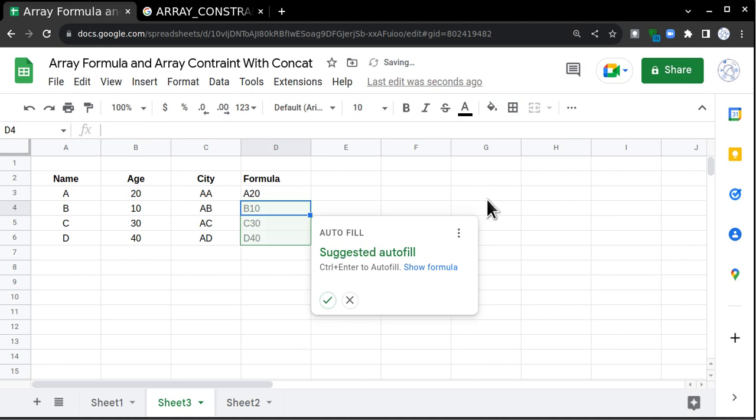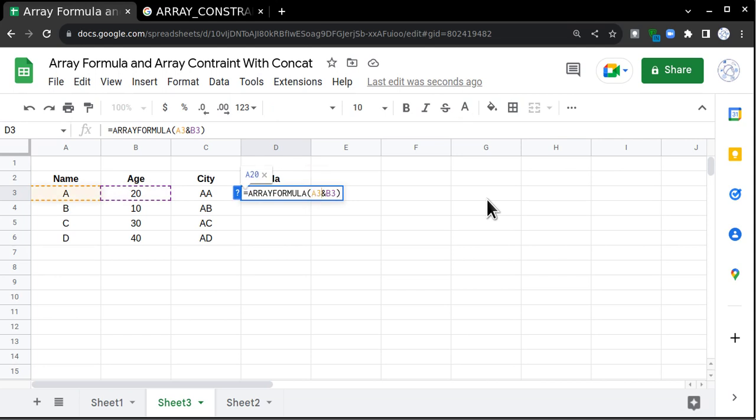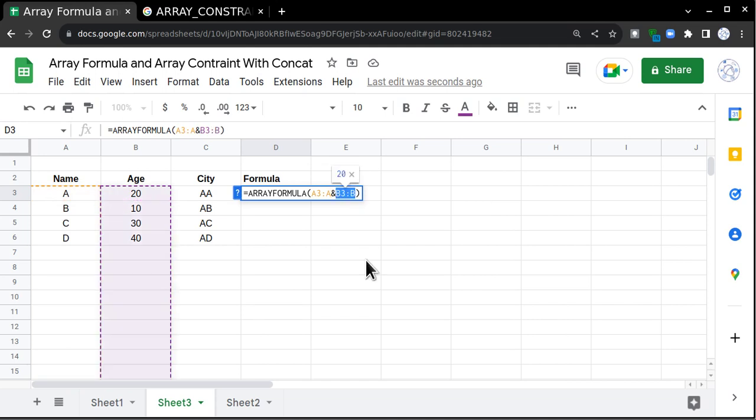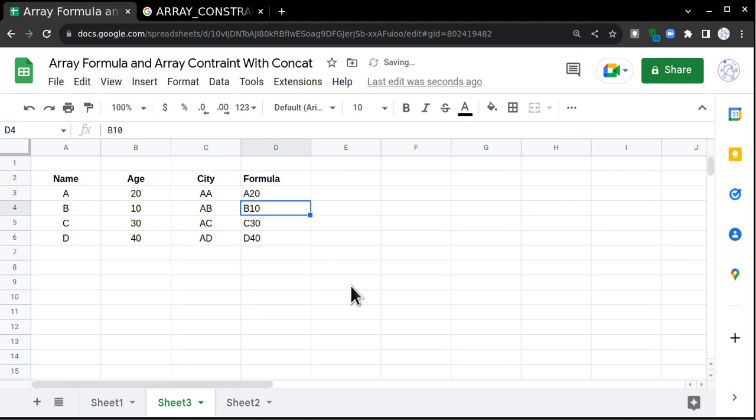As of now it has not been populated, but if I go here and try to extend the range from A3:A to B3:B, this formula is saying go and concatenate A3 till last and B3 till last. When I press enter, it will populate the data, but there is a catch in this.